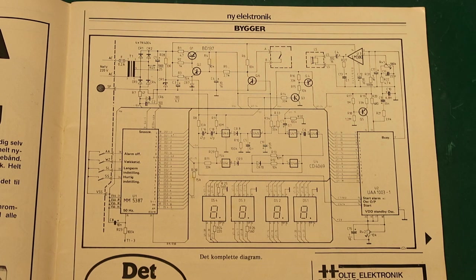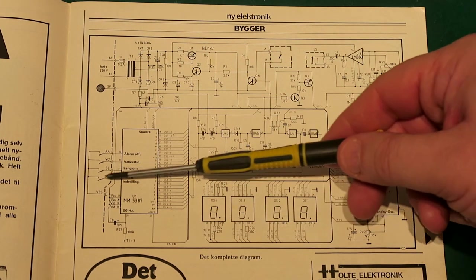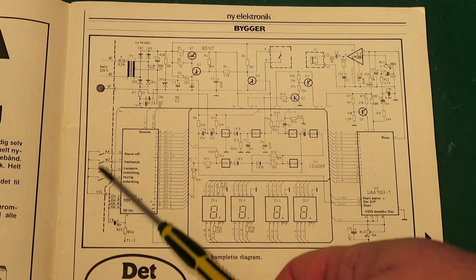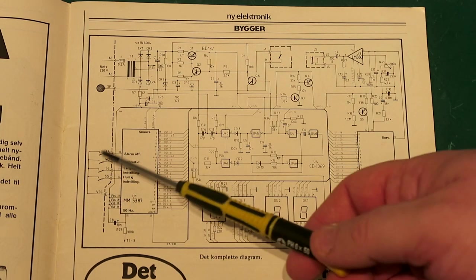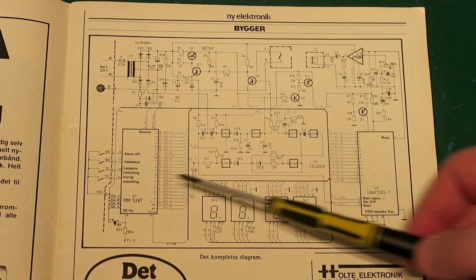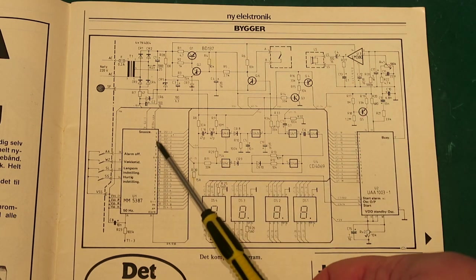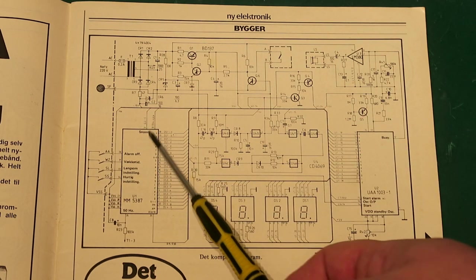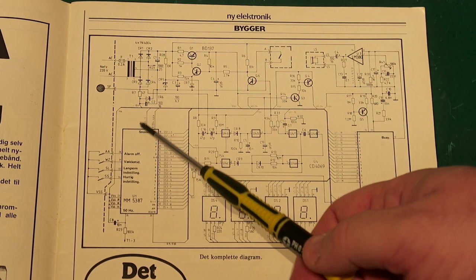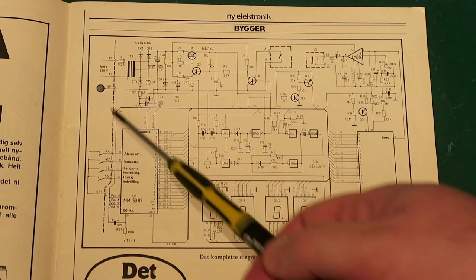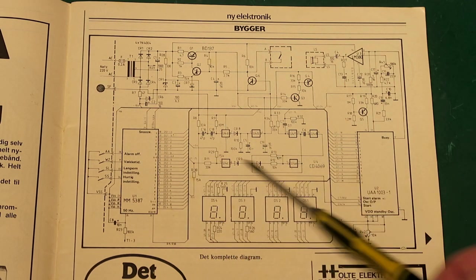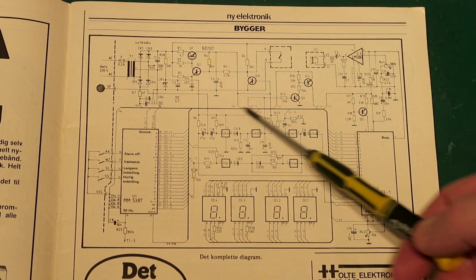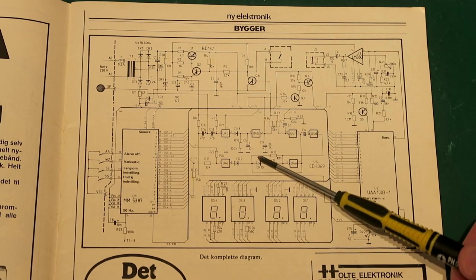Apart from these four buttons here that are used to set the clock as we saw and switch the alarm on and off, there's also a snooze input here. The snooze signal comes from this touch pad up here, that goes through all this logic here, and we will have a look at that in a short while.